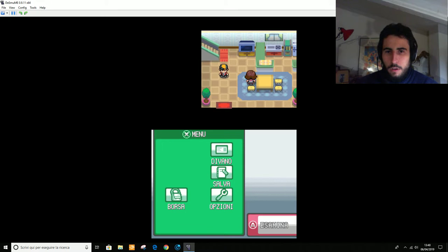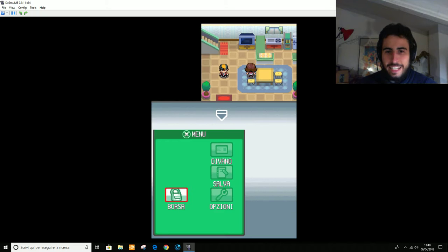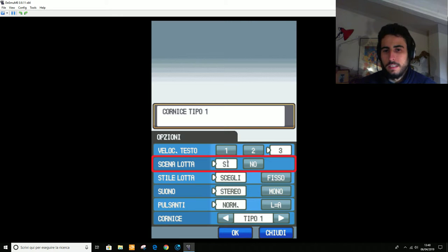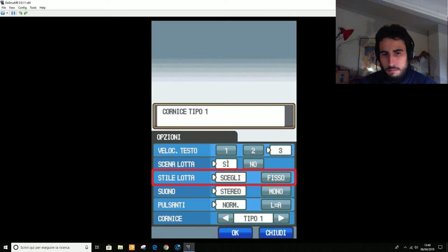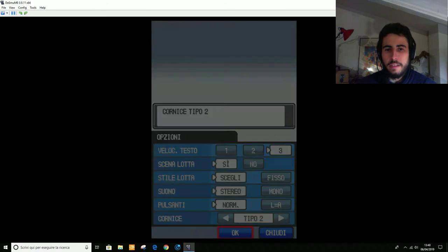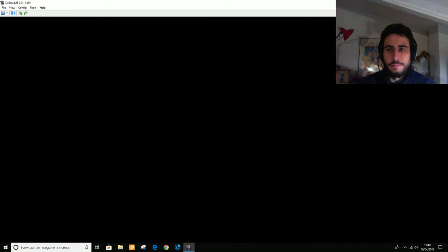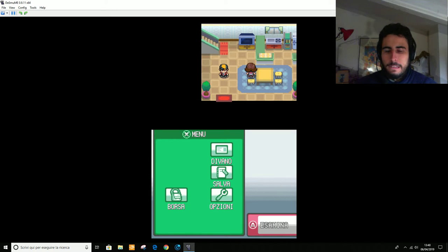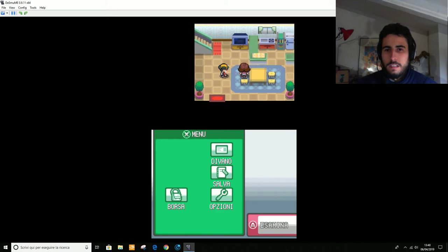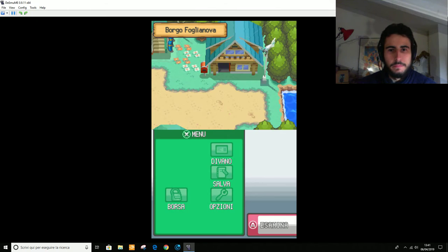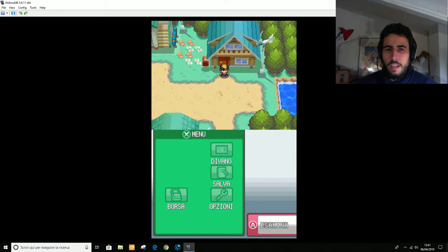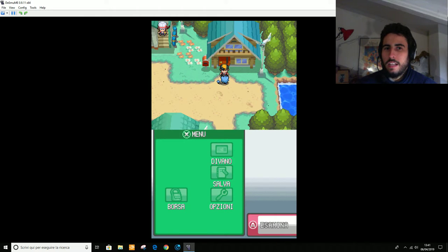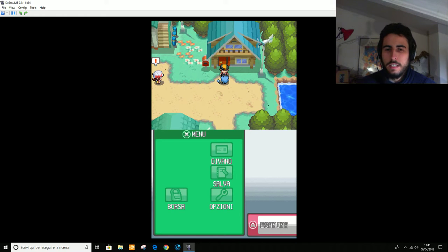Beh, allora io direi subito, subito, subito di modificare le opzioni e mettere la velocità testa massima. Le scene di lotta, sì. Cornice, vabbè, mettiamo questo. Okay, perfetto.